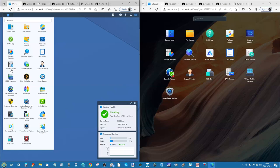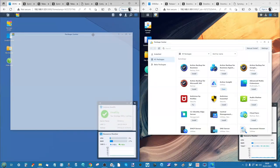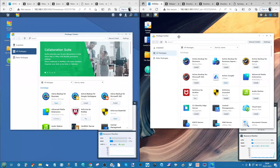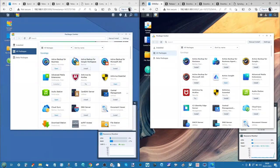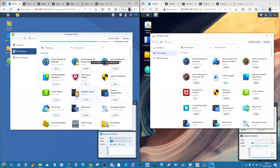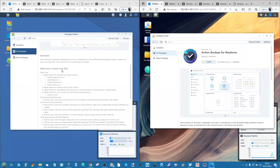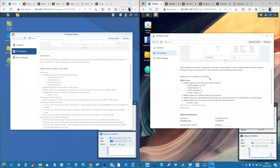Another area of distinction is the Package Center. Certain apps are available only on one platform or the other, and many apps have seen significantly more updates in DSM 7. For example, Active Backup for Business is running version 2.5.0 on both platforms with only a minor sub-revision difference - very little difference there. But things get significantly different when you look at other more widely used applications.